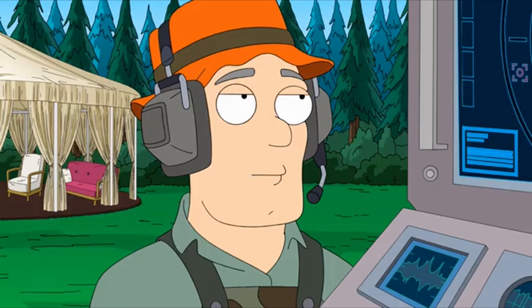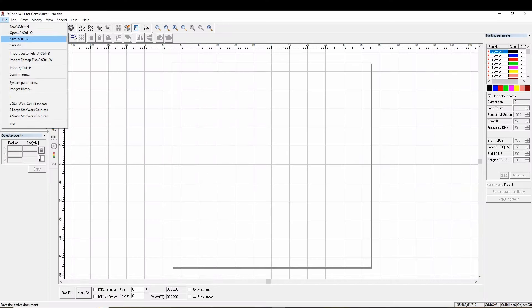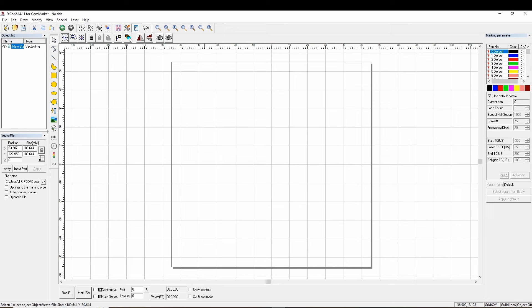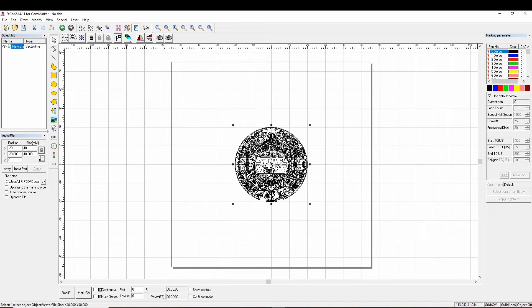Initiating laser. CommMarker is advertising some very fast speeds, so let's test it out. We're going to open up this Star Wars Aztec calendar here and resize it to about 40. Now we're going to center it. There we go.